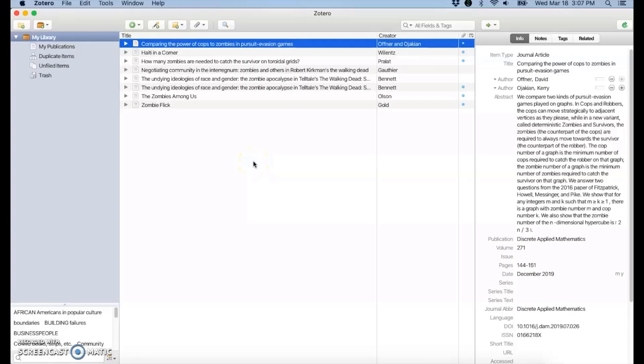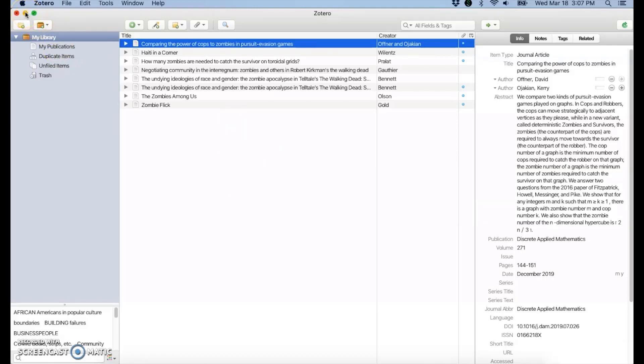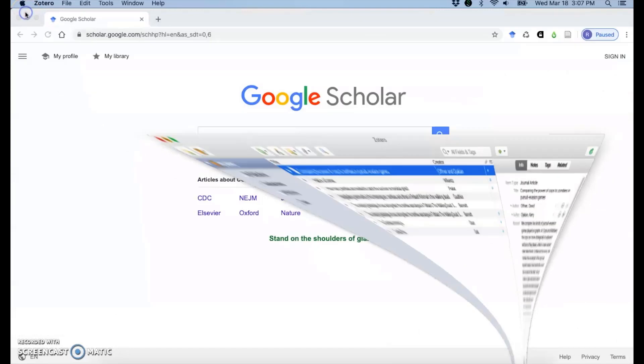This video is about gathering sources from Google Scholar using the Zotero browser connector. So again, I want to make sure that I have Zotero open. So I have it open, but I will minimize the window.